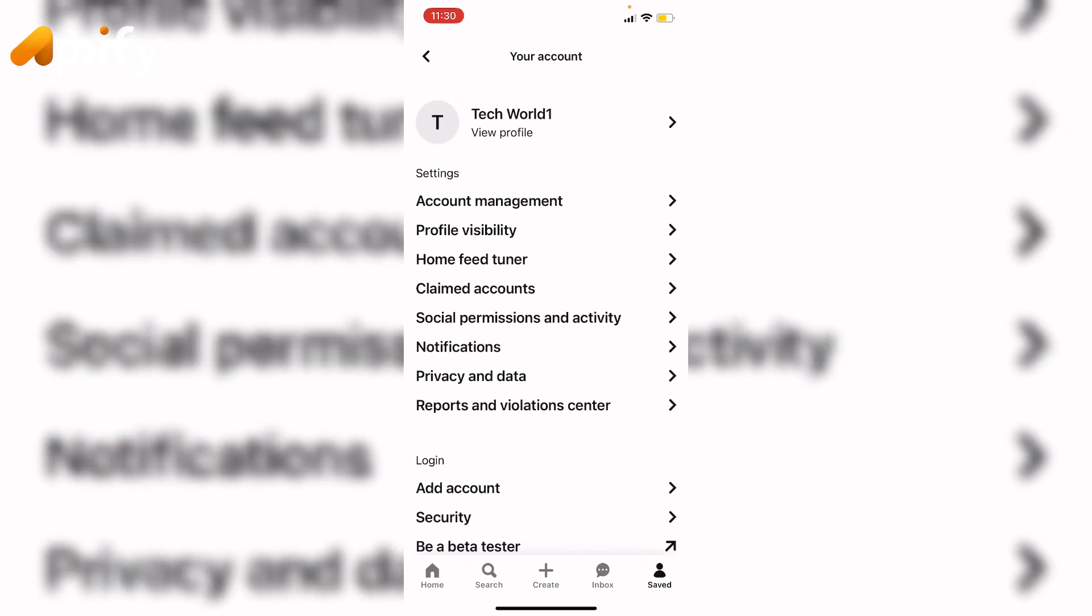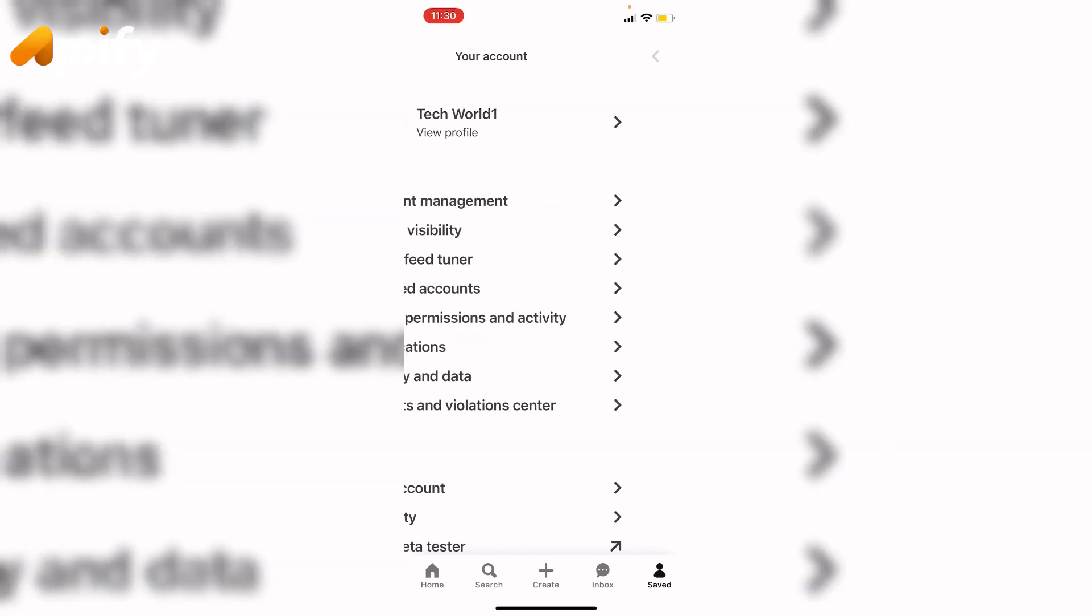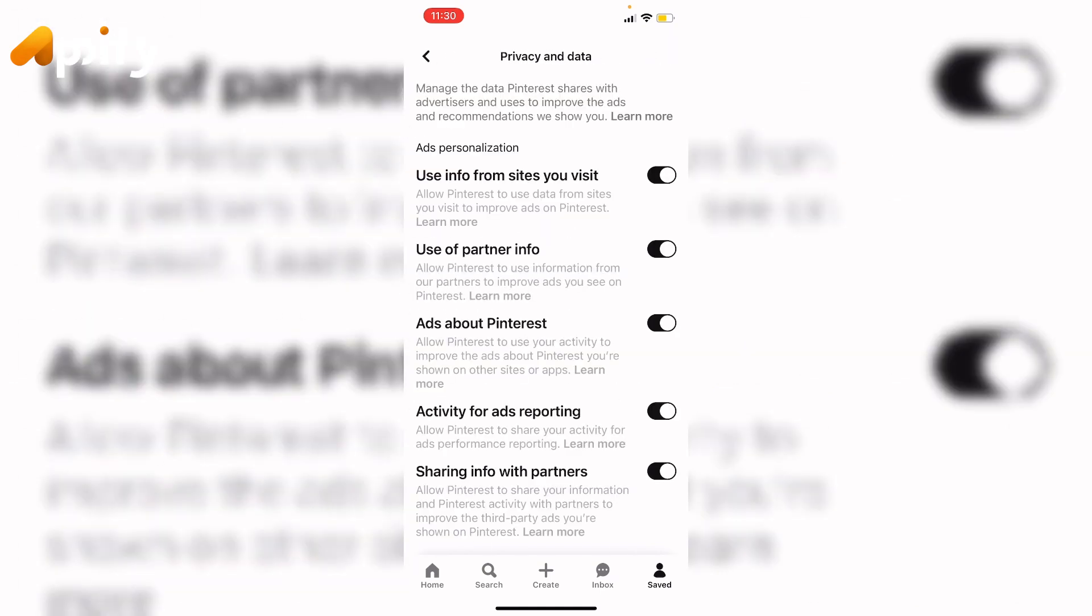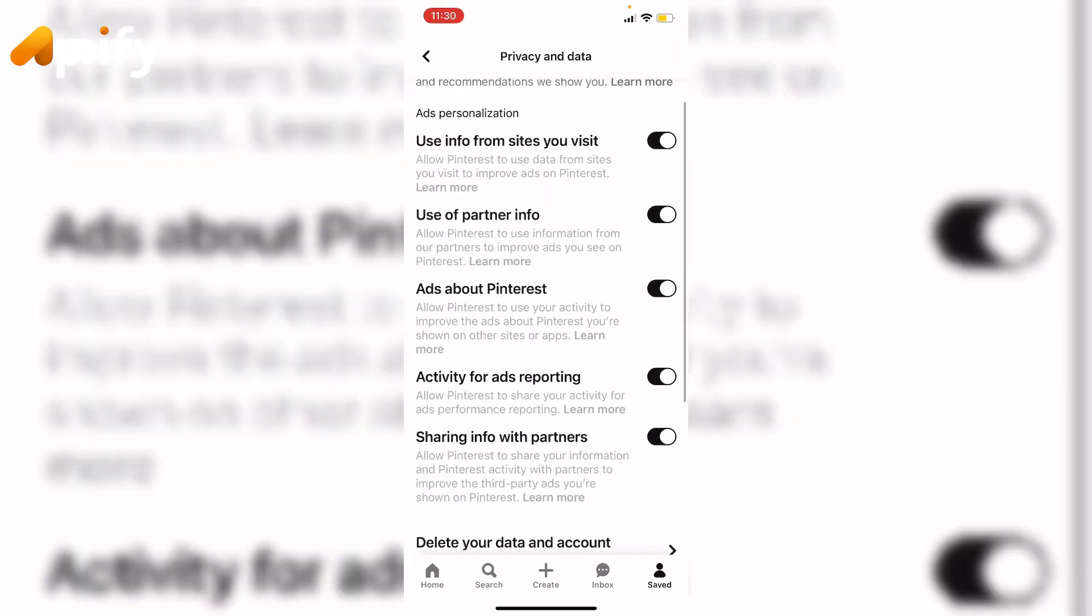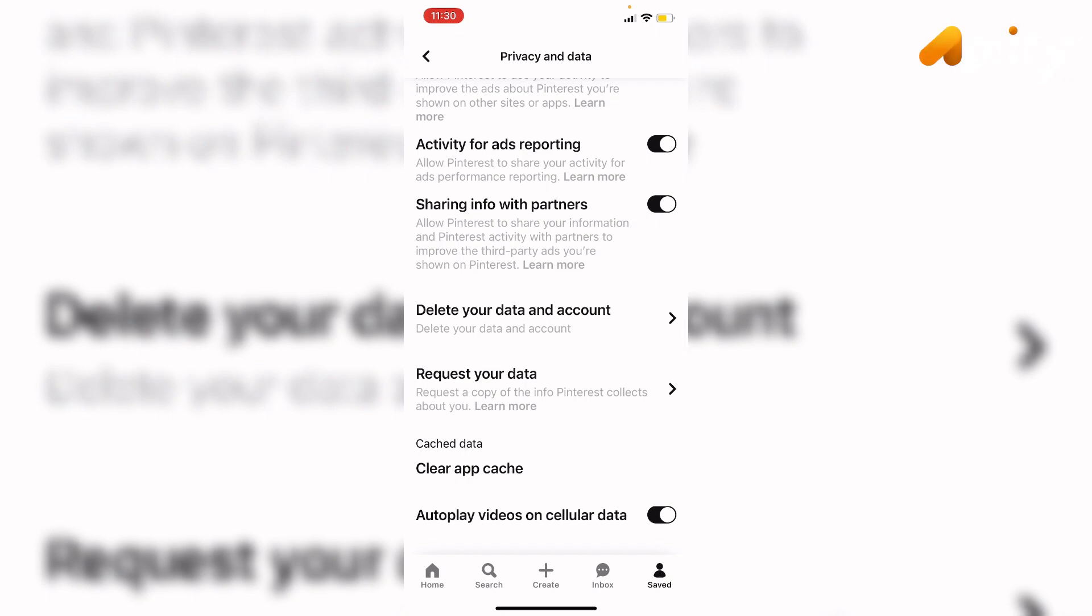Now tap on 'Privacy and Data'. It will navigate you to this interface. Here scroll down until you find 'Delete your data and account' and click on it.